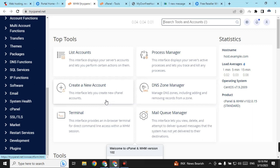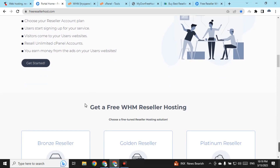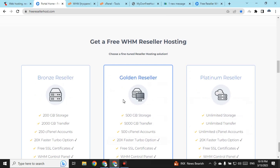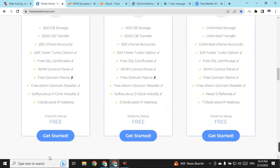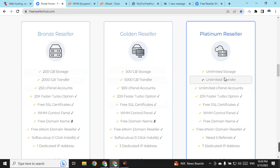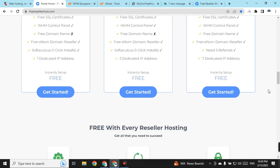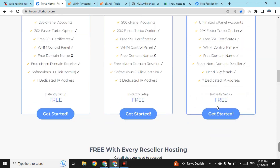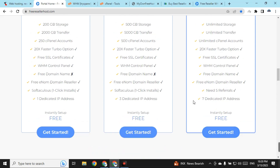When you scroll down on FreeResellerHost.com you can find 'Get a Free WHM Reseller Host.' There are three packages: Bronze, Golden, and Platinum — and all three are totally free. You get 200 GB on Bronze, 1500 GB on Golden, and unlimited storage on Platinum. I suggest going for the Platinum package, as it is the most advanced and you can also resell hosting using it.